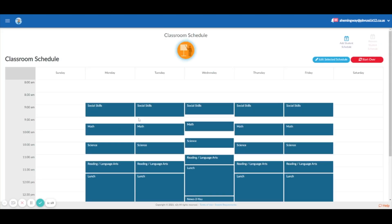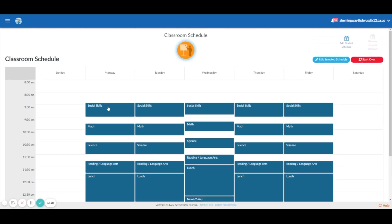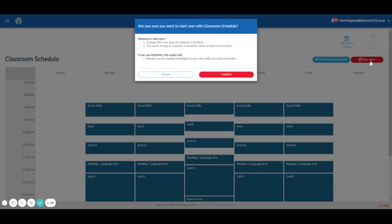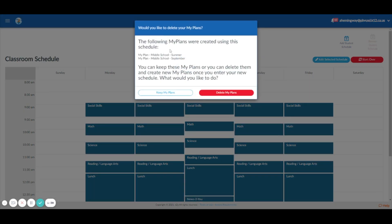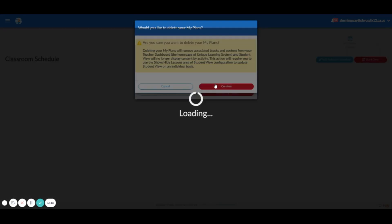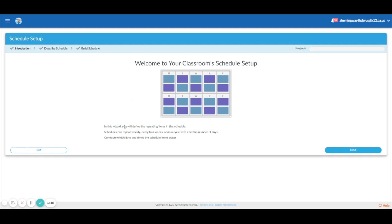Right here I have my old schedule from last year. I'm actually going to go ahead and change this and start over. If you've never done this before, you can see it — if you already know how to do it, you can skip past this part. I'm going to click Start Over and confirm — it says my plans are created in the schedule — and delete my plans. Confirm. Awesome, so pretty much going from scratch here.